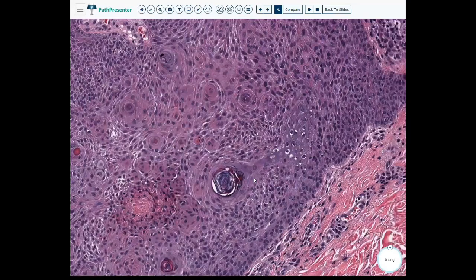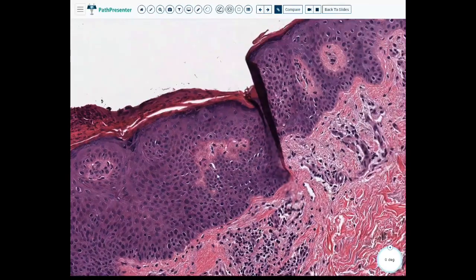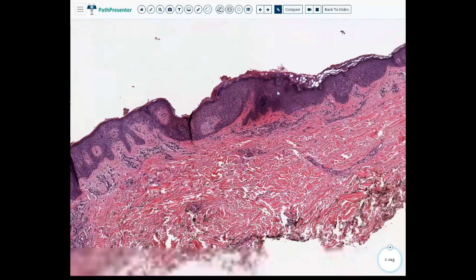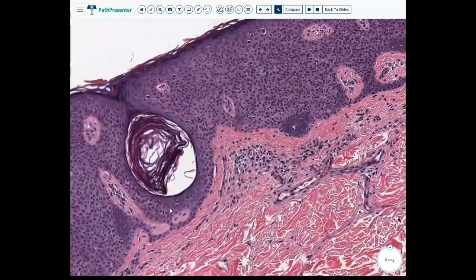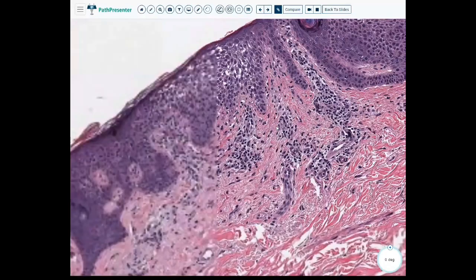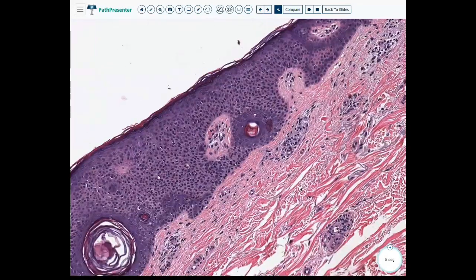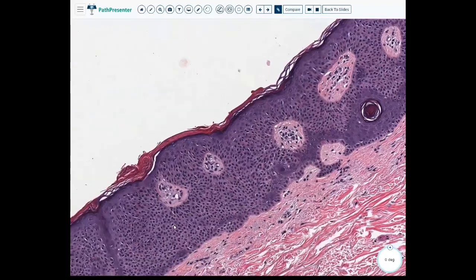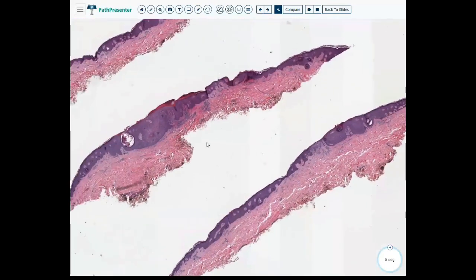Going through the epidermis, we're asking: is there any atypia? Again, more pseudohorn cysts. This is a relatively straightforward case of seborrheic keratosis. The fact that the epidermis is really basophilic can make this somewhat challenging; however, there really isn't significant atypia. There is some glycogenation — those are the little halo-type areas — and there is some spongiosis, but remember that can also be artifact. This is an SK, a seborrheic keratosis. Remember: coin-like, stuck-on appearance.